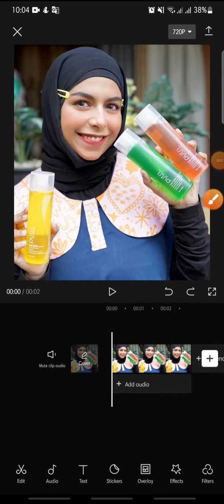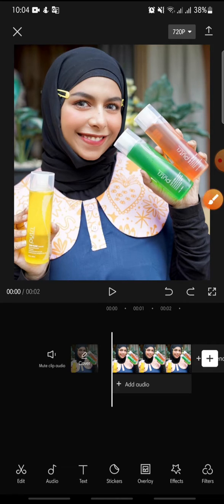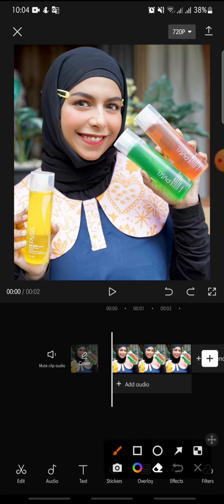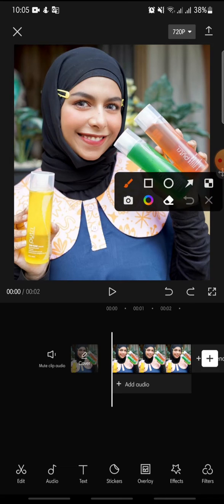Hello everyone, welcome back to this channel. In this video I'm going to show you how to add the frosted quality effect on CapCut. Now let's get started — first open your CapCut app and add the photo or video that you want to edit.